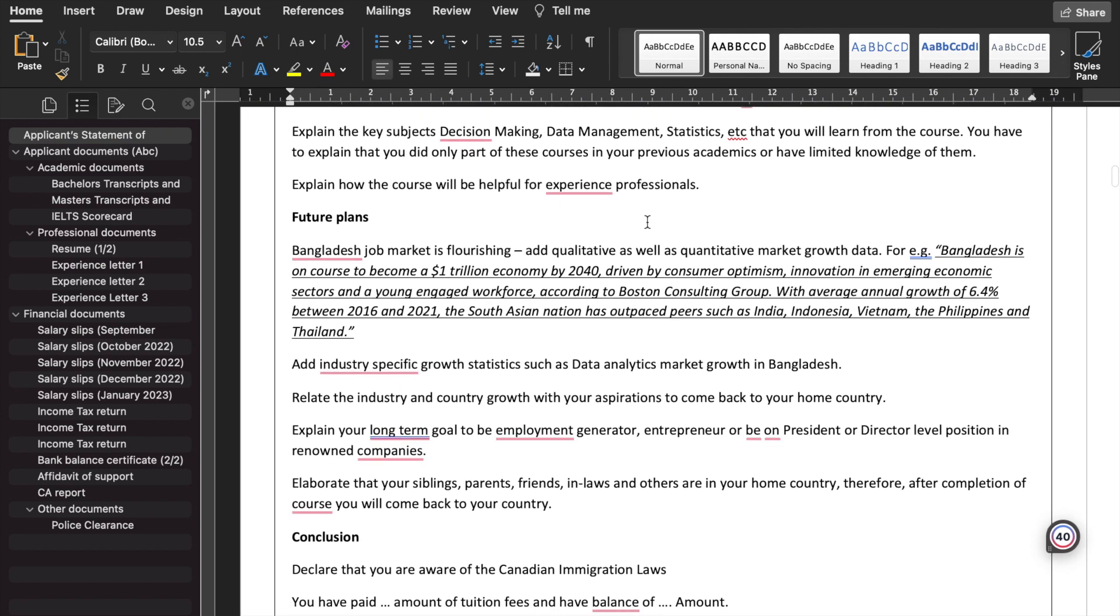Explain how the course will help you in your experience in profile. For the experienced professionals, you also need to differentiate that you will gain management skills, leadership skills, and so forth.